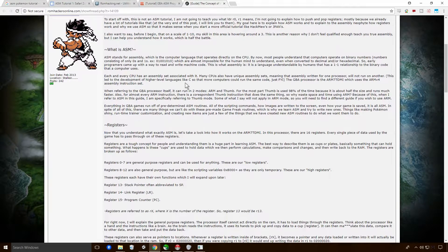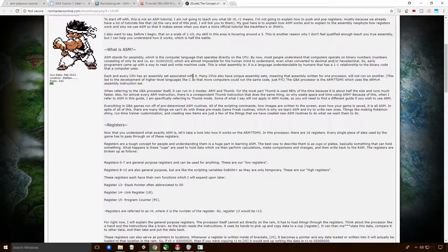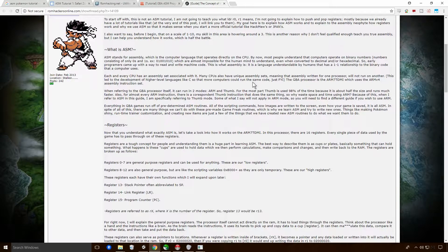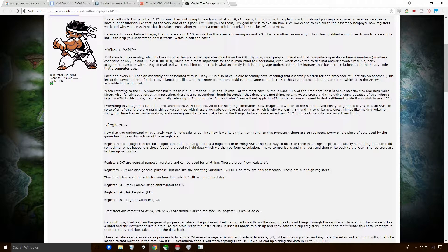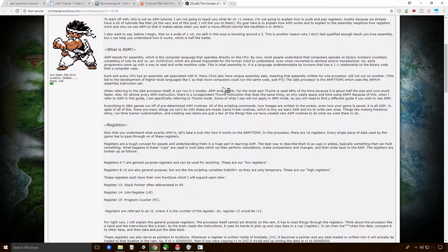So anything you do in assembly will be converted to binary and will have, you know, it won't be running several different instructions. It will just be running the one instruction, be it subtracting certain numbers from a certain number or something like that. And each and every CPU has an assembly set associated with it. Many CPUs also have unique assembly sets.